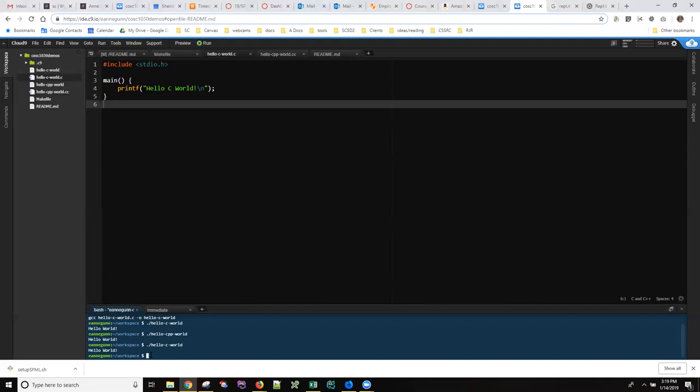But if I go and make it again and then I run it, you'll see that the output string is hello C world instead of just plain C.